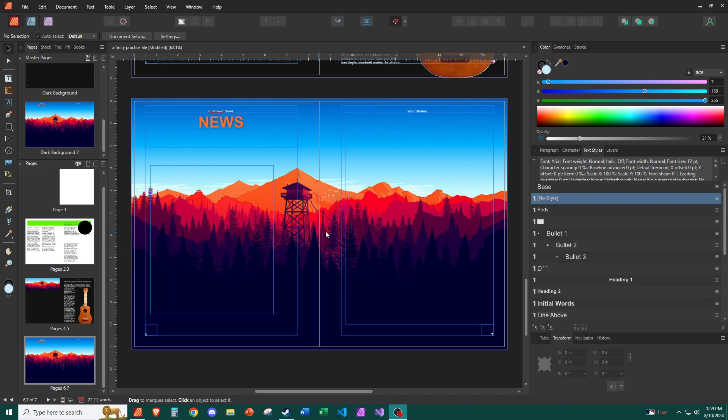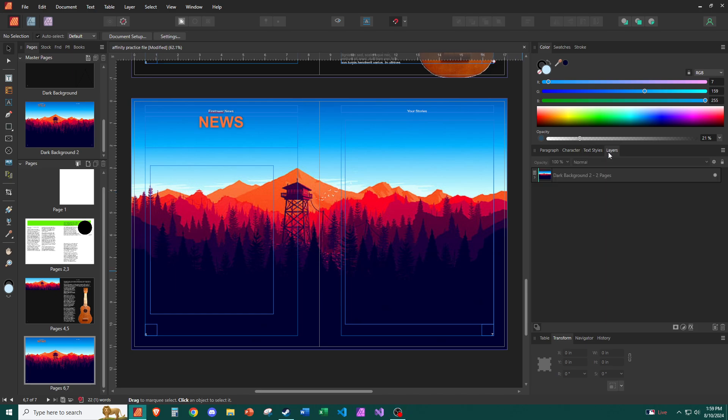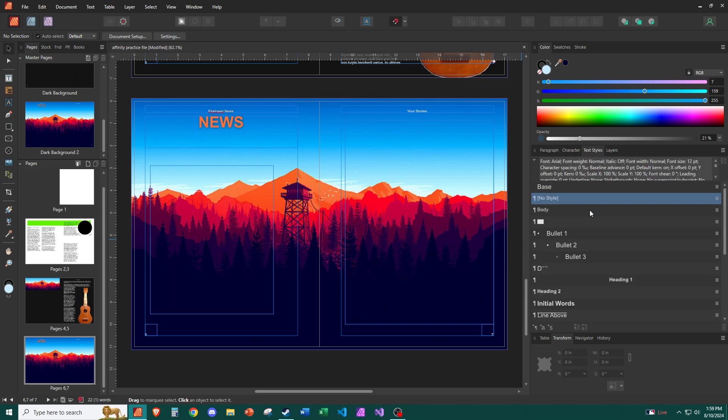What we're looking at today in this particular video is the text styles over here. Now, in the last video, we had been looking at FX, which we accessed through the layers panel. But I had said I've skipped this right-hand bar for now because there's just a lot going on in these context-sensitive menus.